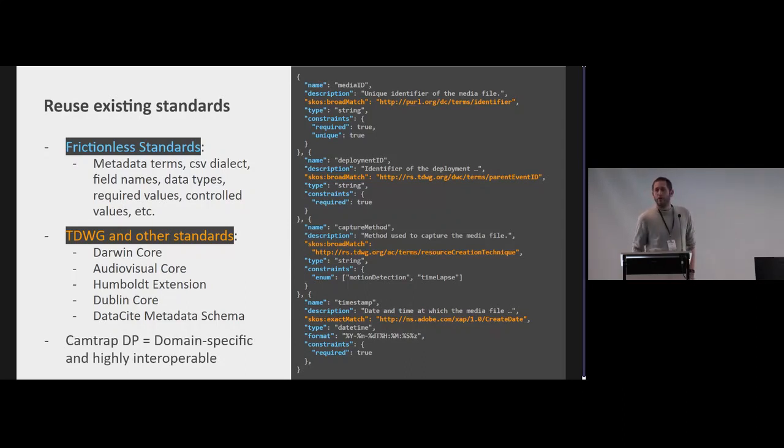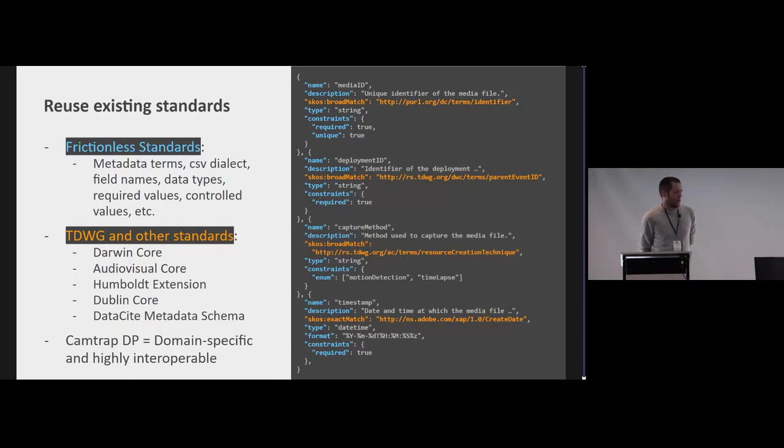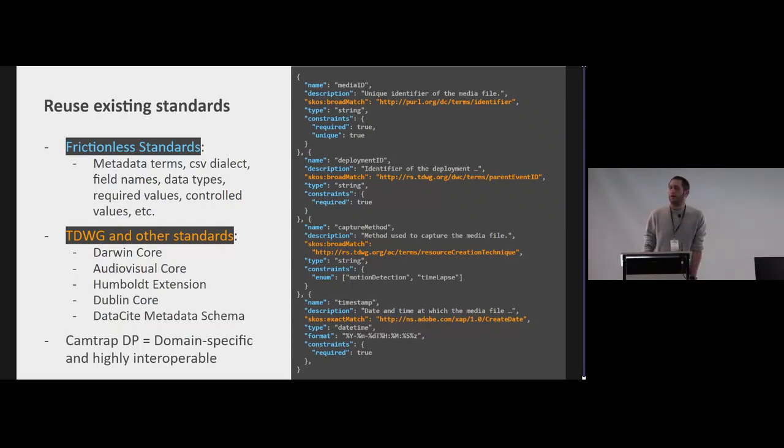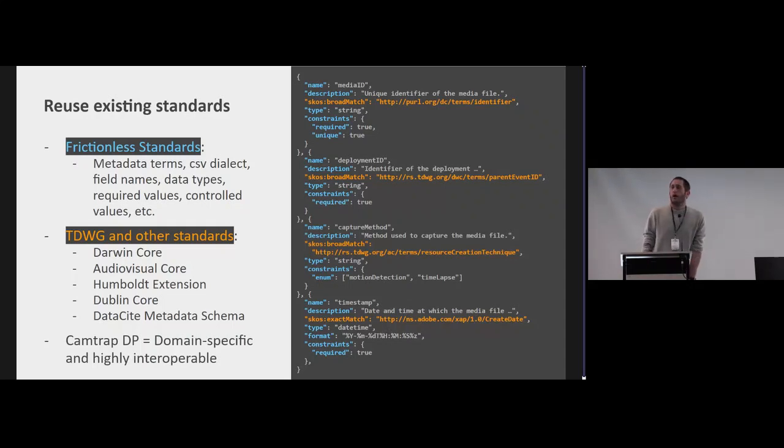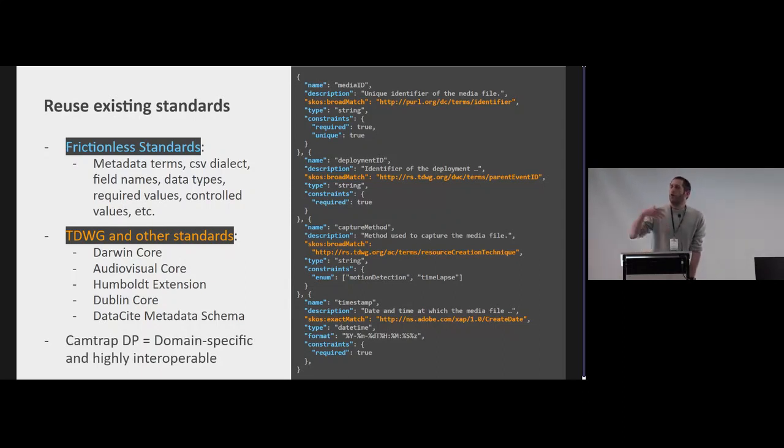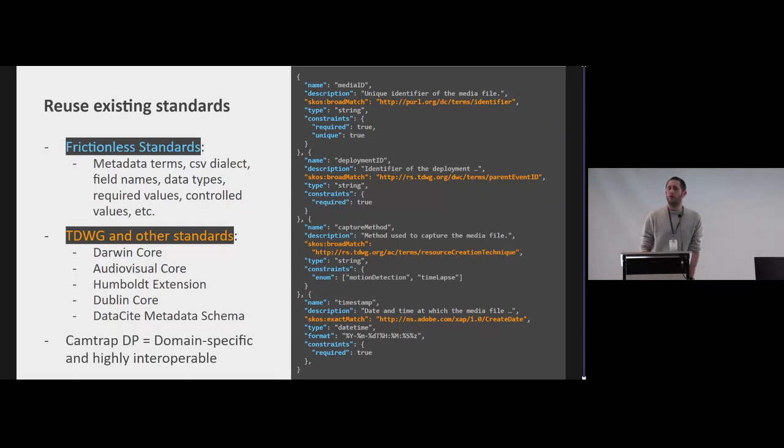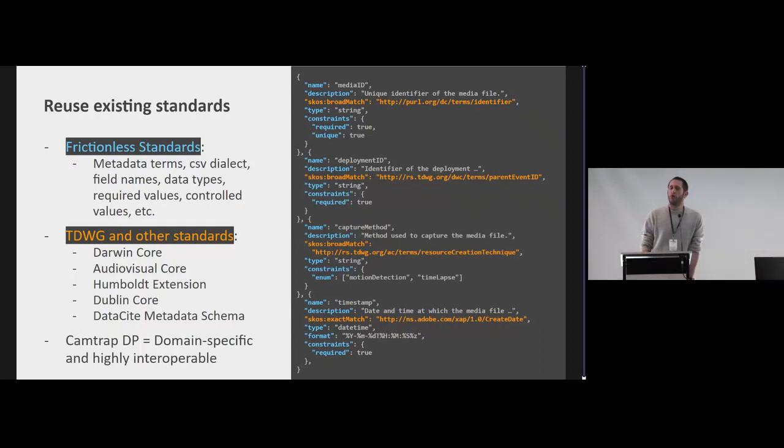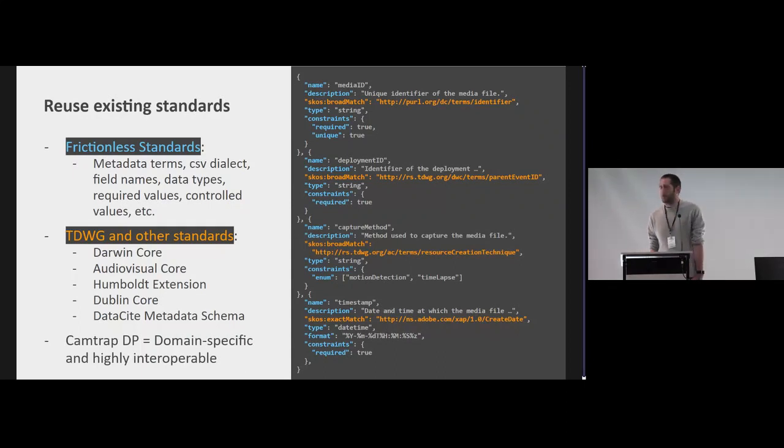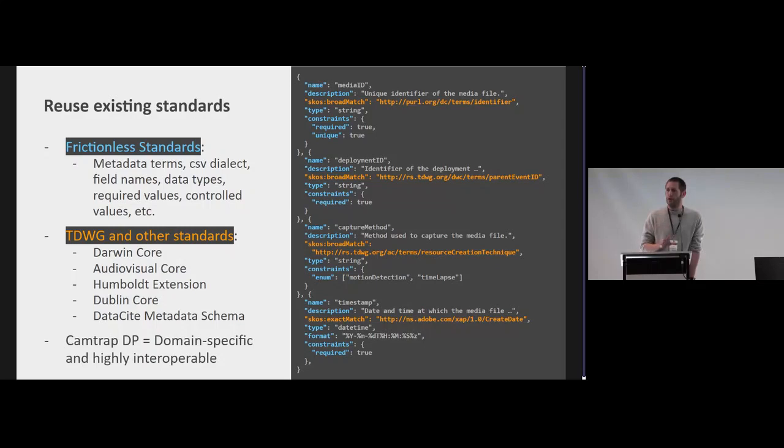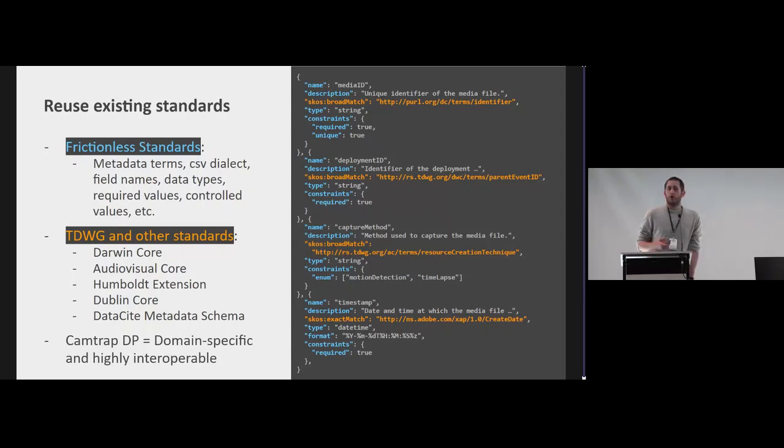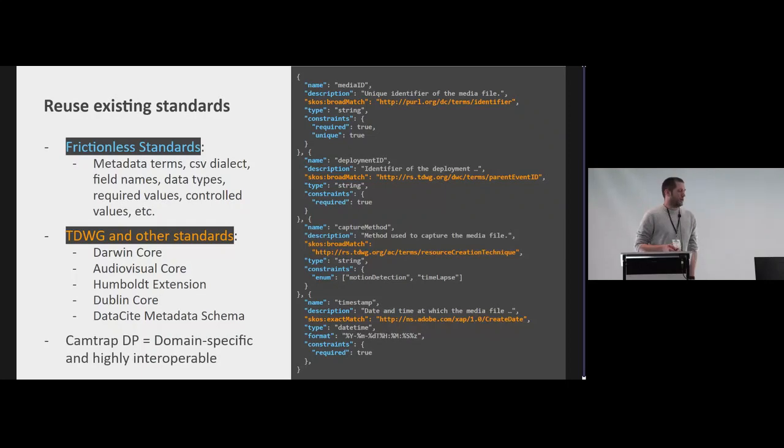And our definition might be exactly the same, so like in the third example you see our capture method is the same as the resource creation technique as defined in Audiovisual Core. It's an exact match. But what we have as a deployment ID, there's a broader concept out there which is the parent event ID in Darwin Core. So that is how we try to map Camtrap DP to other standards, which then really helps people to also map to those other standards or kind of say, oh that's what you mean with that term in Camtrap DP. That also allows us to have Camtrap DP really be domain-specific but also be highly interoperable with other standards that are already out there. Also for the metadata, we linked out to existing standards like the DataCite metadata schema.